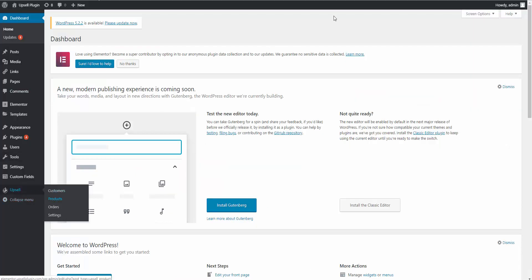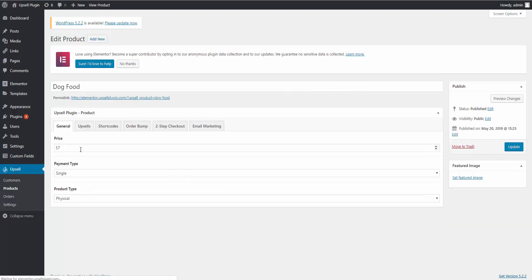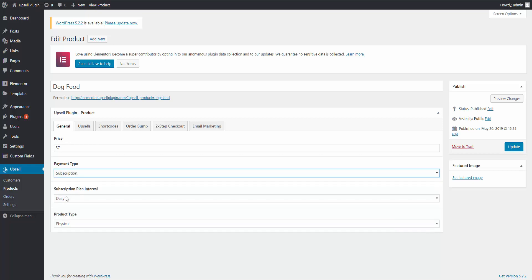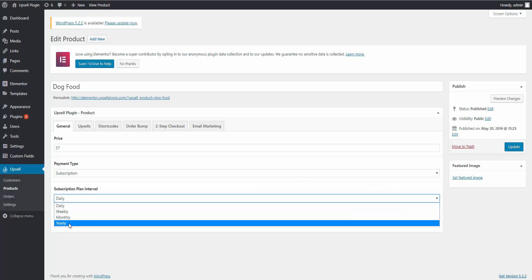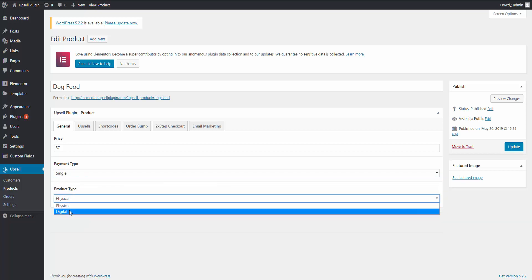If you go to Upsell Products, here are all the products — I already created them for this example. When you want to add a new product, you just hit 'Add New.' Our first product, the main offer, is the dog food. Just a few options to deal with here: the price, and what type of payment — is it single or subscription? If you click subscription, it opens options for how often the recurring payment should be: daily, weekly, monthly, or yearly. Right now we're focusing on a single payment. The other option is whether it's a physical product or digital — is there something to download, as I showed in the coupon example?